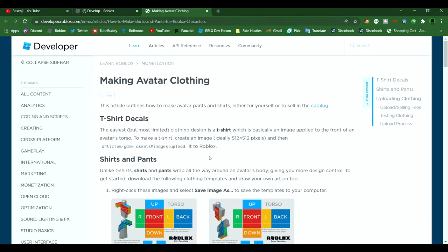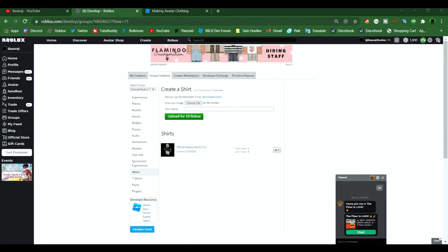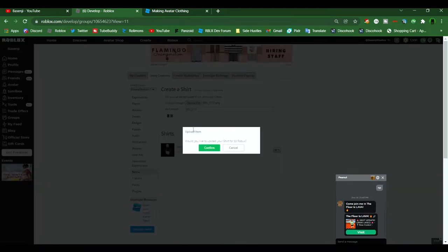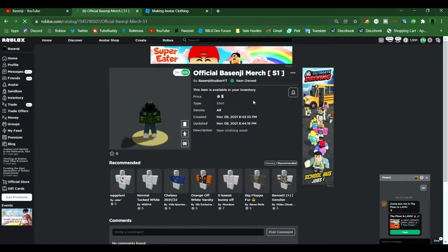Once you have a shirt up and ready to go, press the upload icon, and you might have to wait up to 15 minutes in order for the shirt to be completely reviewed and accepted or declined by Roblox moderators.